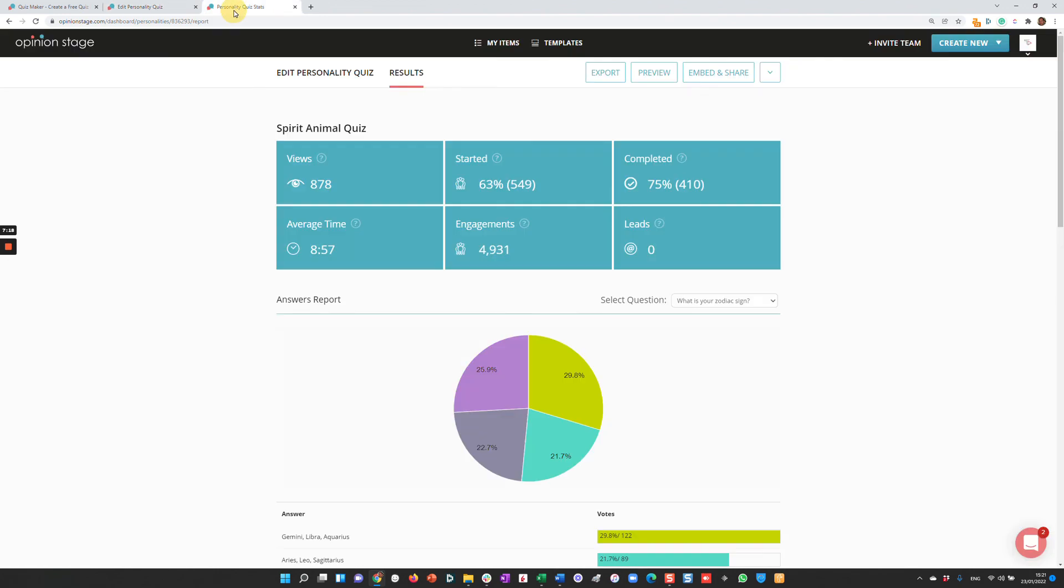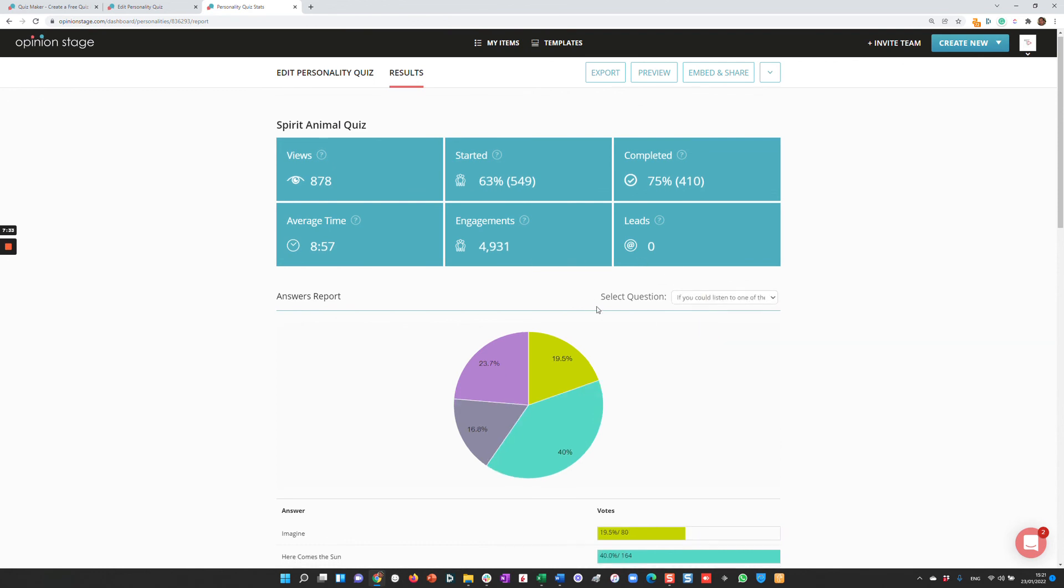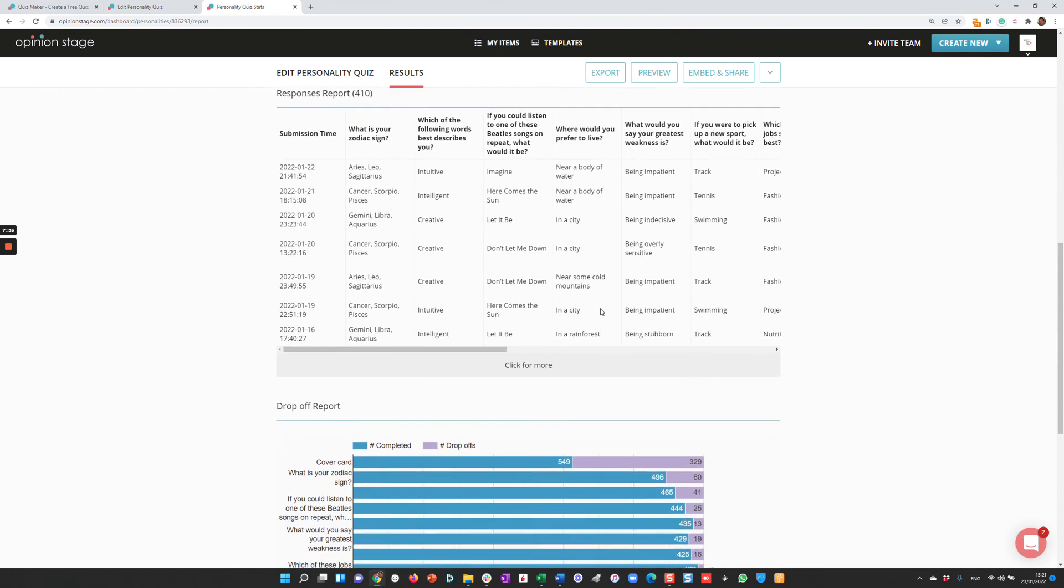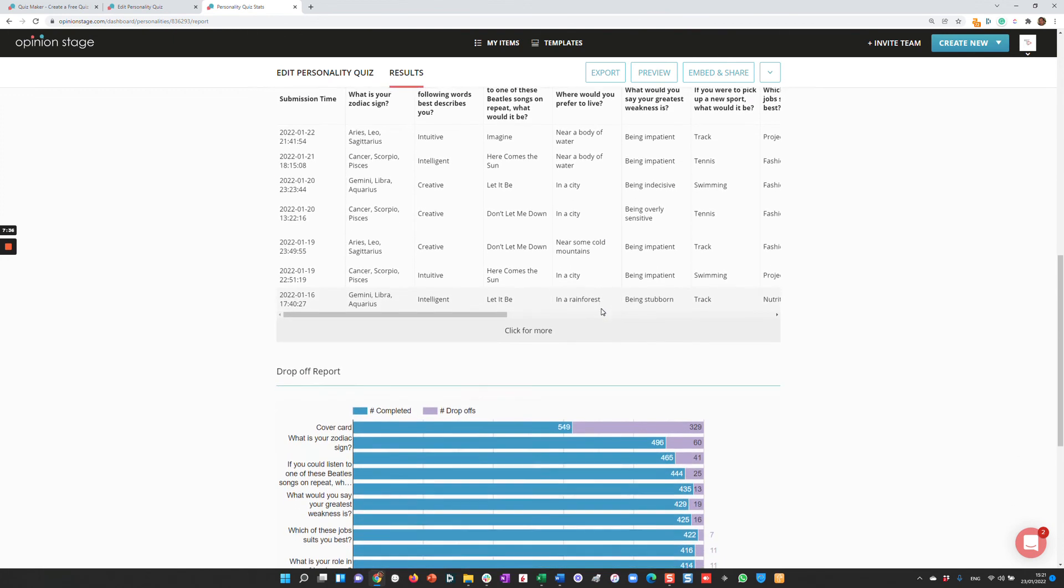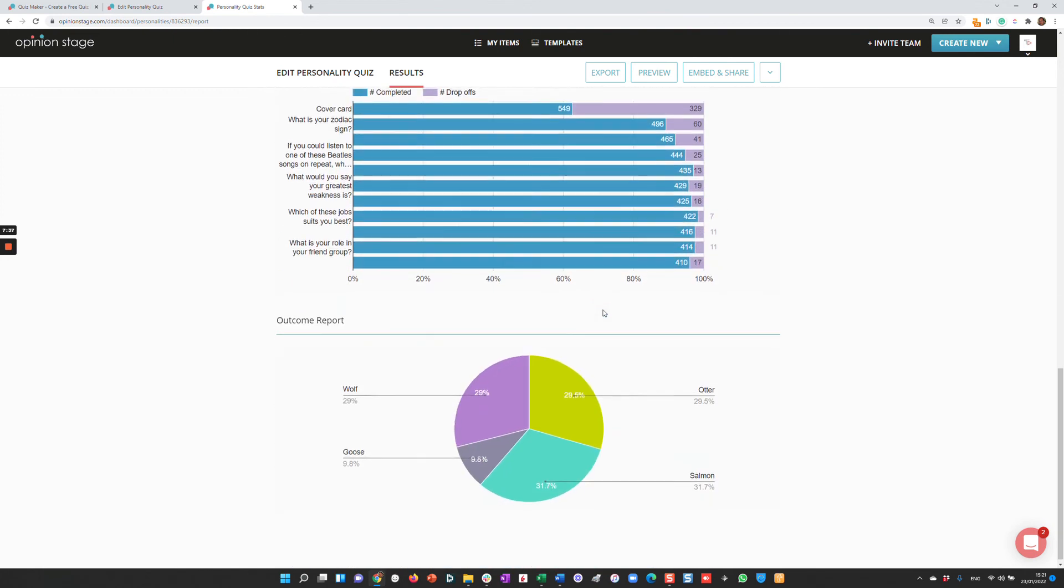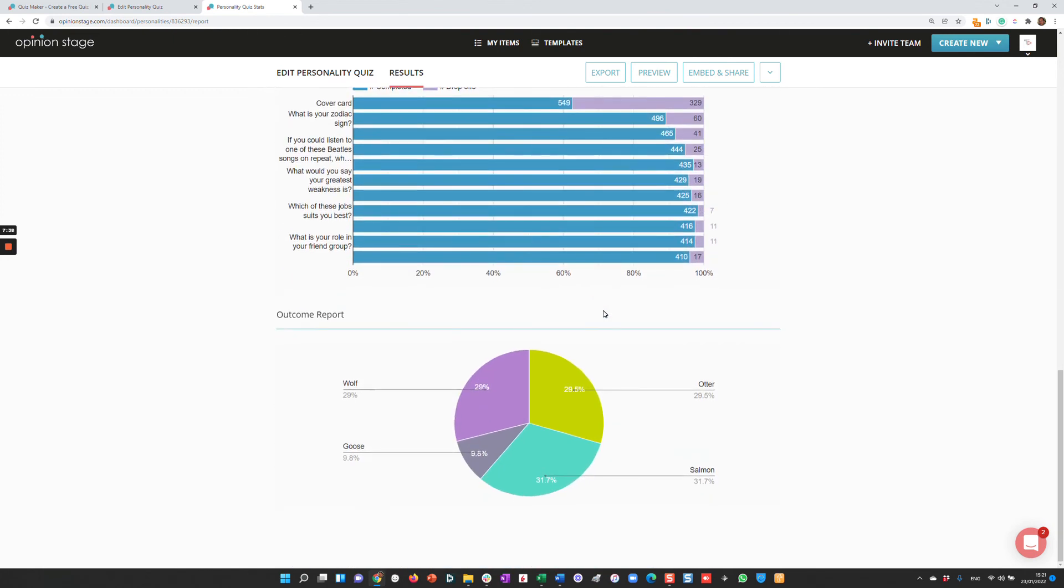Lastly, I'd like to show you some stats. After you run the quiz, you'll get this stats dashboard where you can see everything: how many people viewed it, started it, completed it, the average time they spent on the quiz, number of engagement clicks they did, and the number of leads. You can see the results of each question, the response report, drop-off report, outcome report, and more.